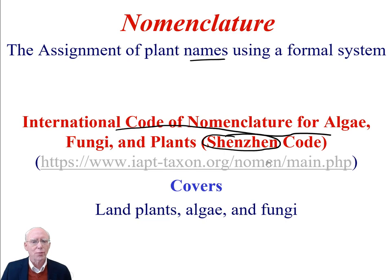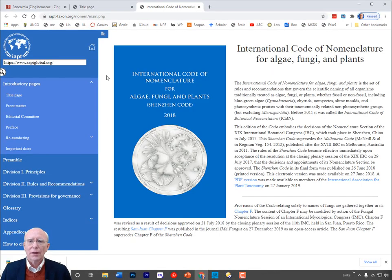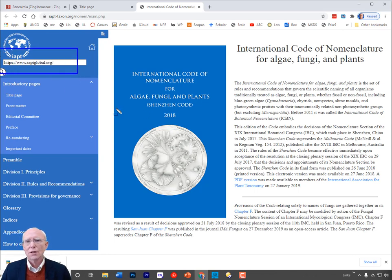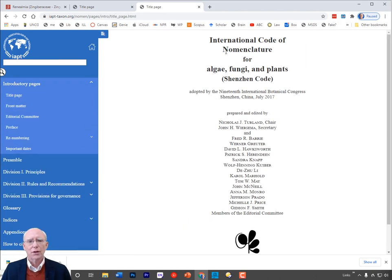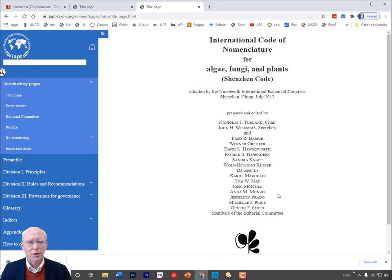Let's take a look at this Shenzhen code by going to its website. It's on the web page of the International Association of Plant Taxonomists — you can see their logo in the upper left corner. The code is published on a series of web pages and is also available as a PDF. Here's the title page: it was last revised in Shenzhen, published on the web in 2017, and here are the members of the editorial committee.